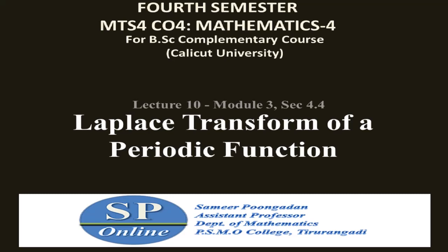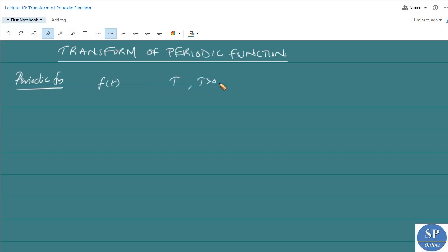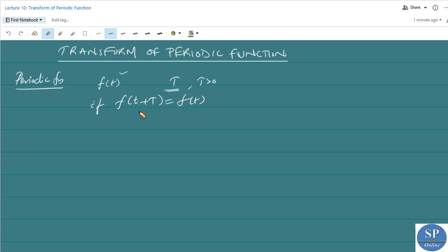Hi everyone. In this lecture we are going to discuss the topic: Laplace transform of a periodic function. First, we discuss periodic functions. A function f of t is said to be a periodic function with period capital T, where T is greater than 0, if f of t plus T is equal to f of t.